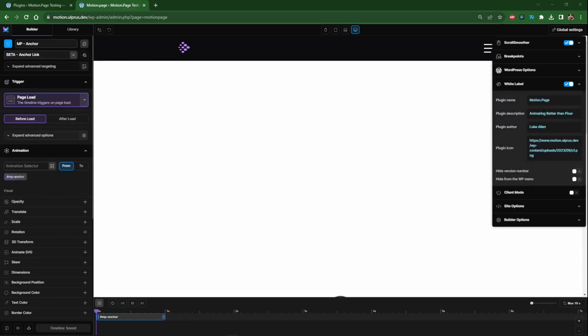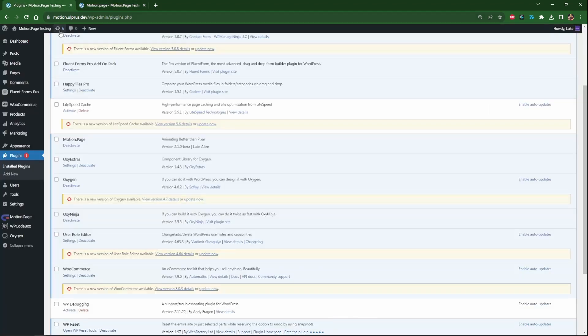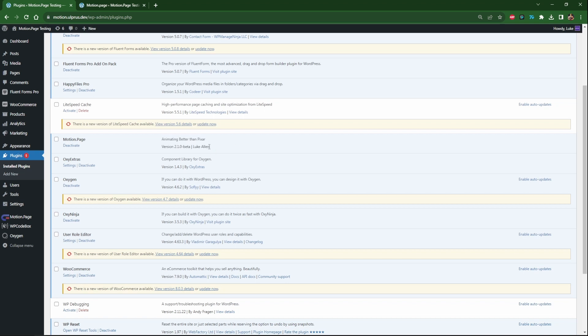As you can see with the white label I just changed some of these fields. I gave it a description with my own name and I've also uploaded my own icon. When we go over here now motion page has the description there with the author and then also you'll see here we have our customized icon.